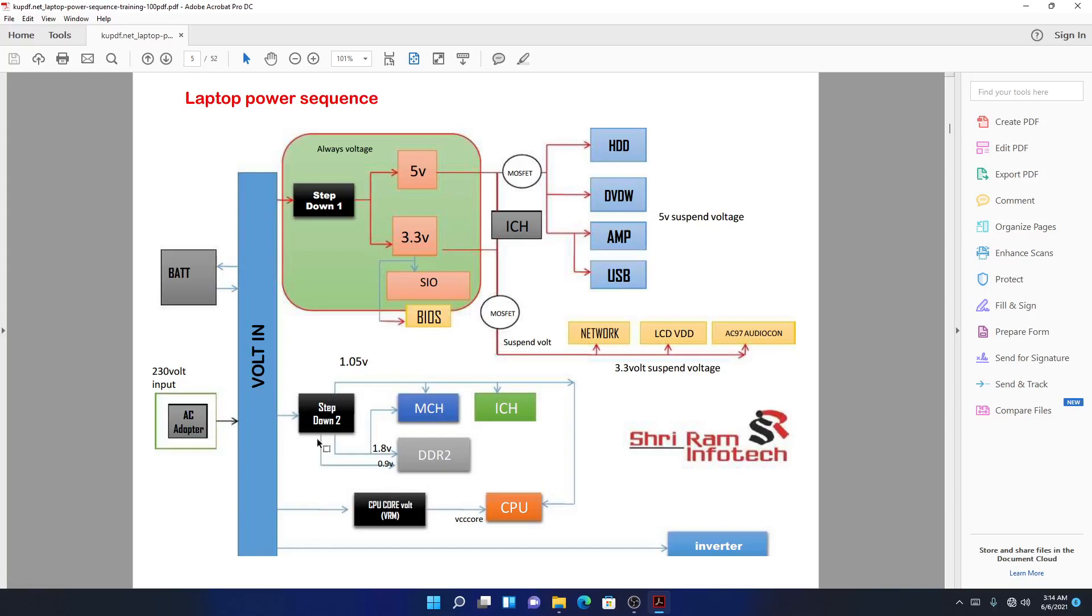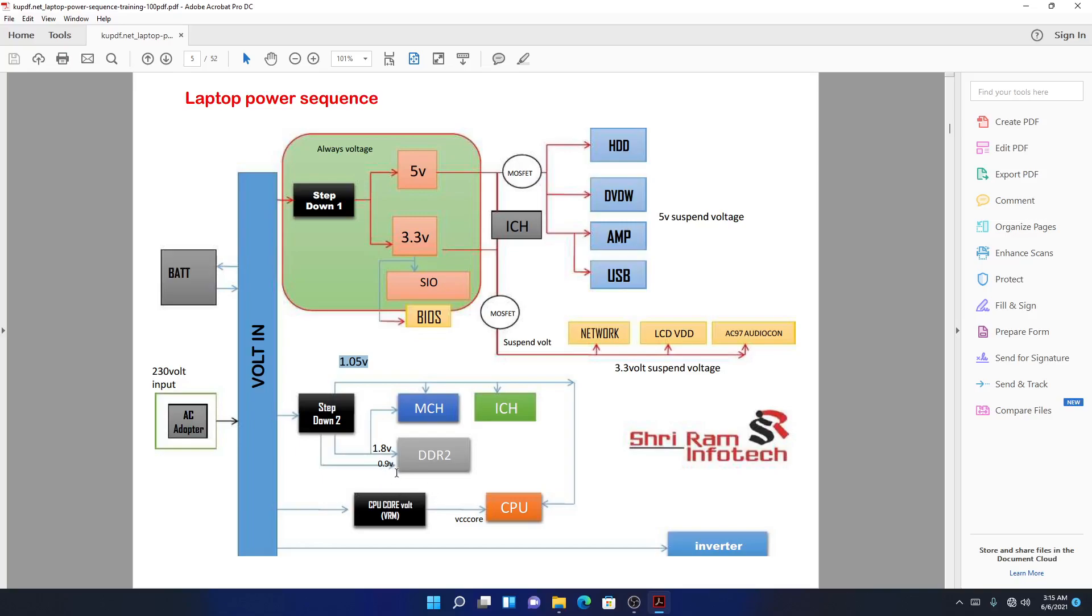Again we will have another step down, number two, as we mentioned in our previous lesson. If you remember very well, I did tell you that this voltage, 1.05 volts, is so important because it goes to many things. It goes to ICH, PCH, it goes to your CPU. Guys, this 1.05 volts is so important. In your RAM you will need 1.8 volts, and you should need 0.9 volts because these are all the signals you should check when you are fixing a motherboard.